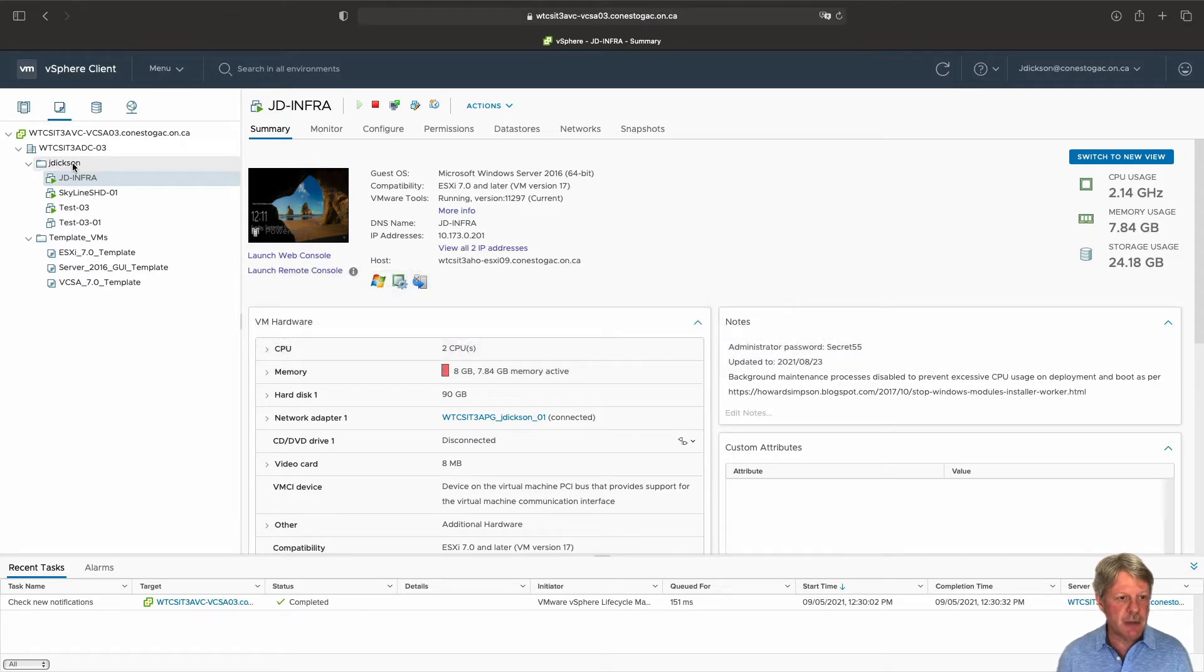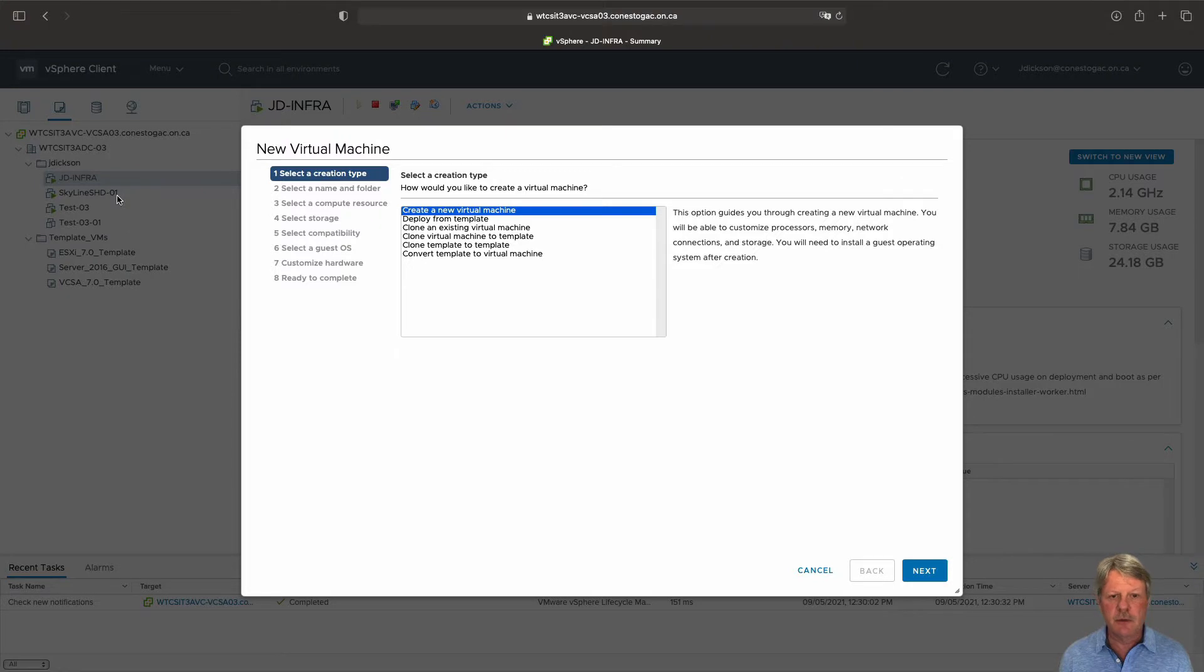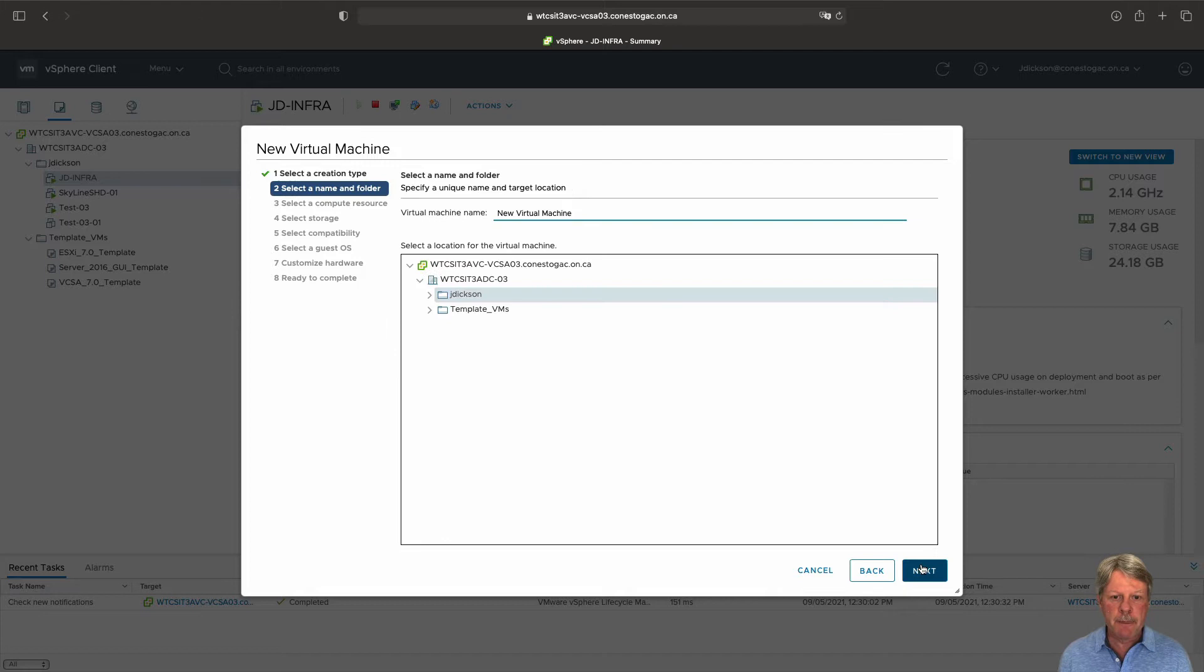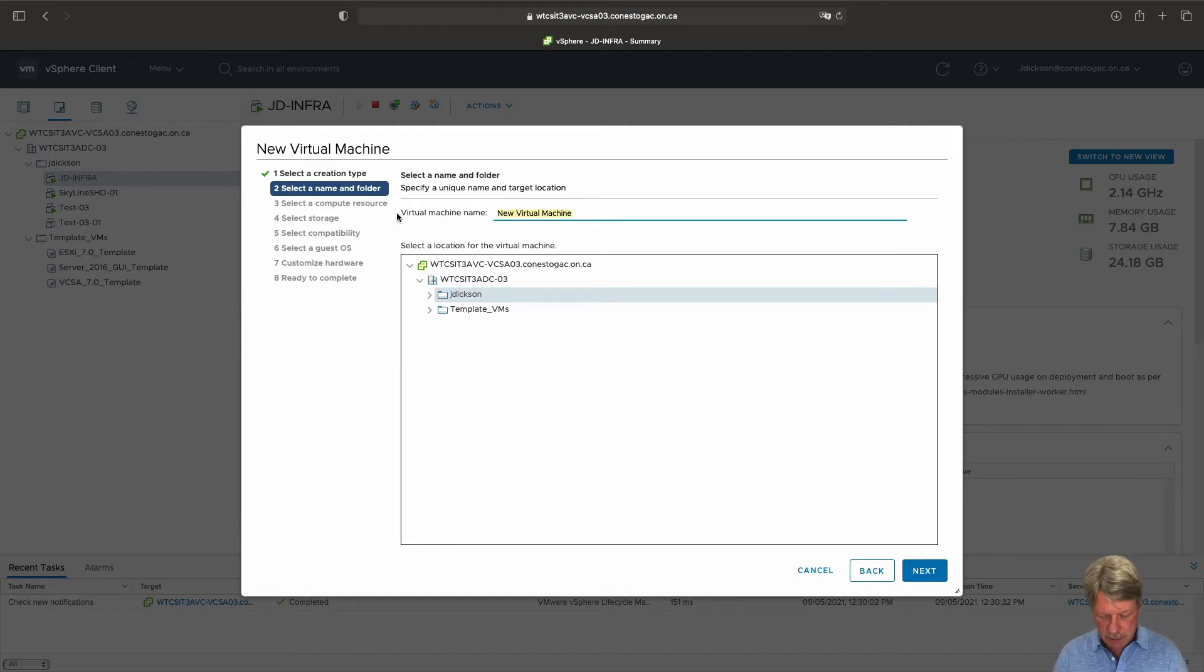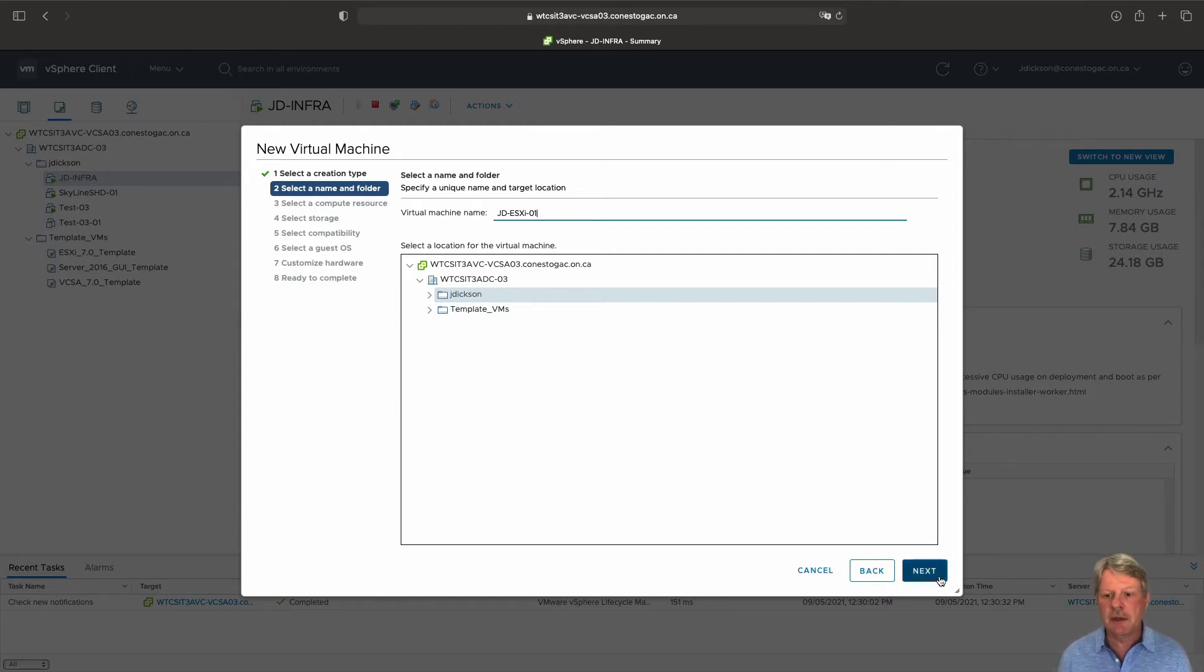I'm going to start off by right-clicking on my folder, new virtual machine, create new virtual machine. I'm going to give it a name and that is going to go into my folder that I selected initially.